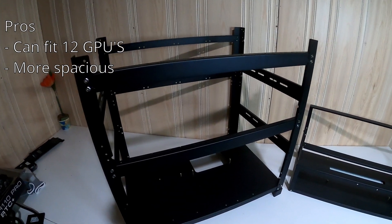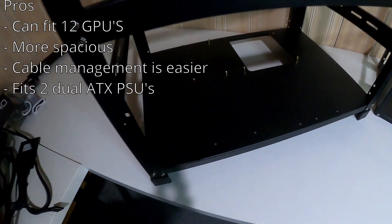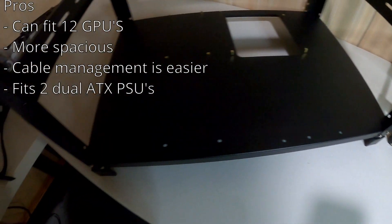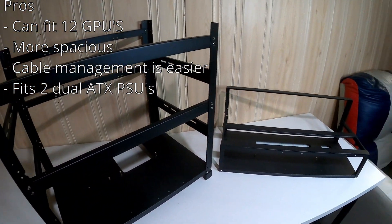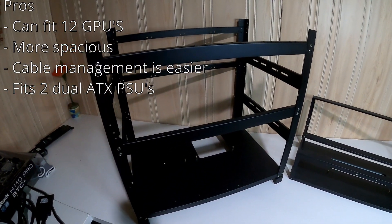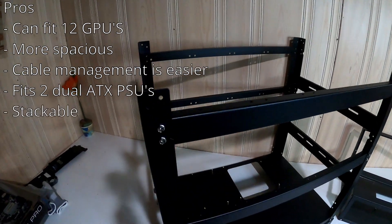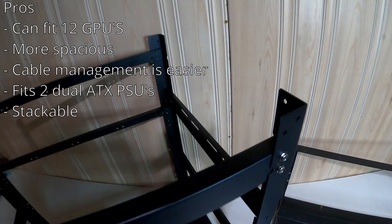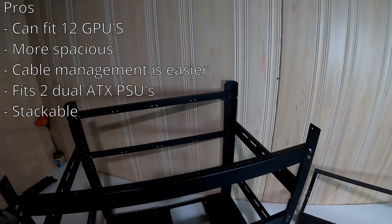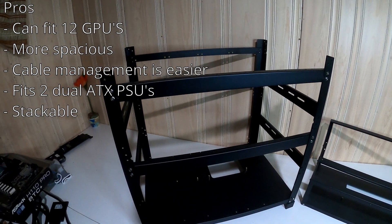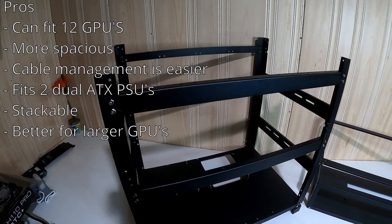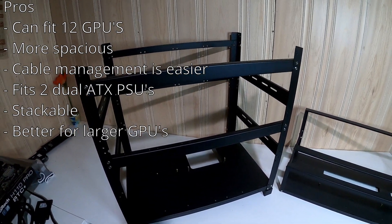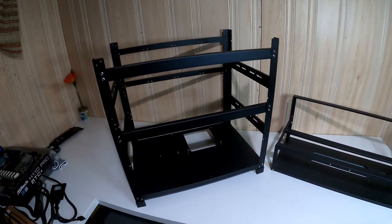Another pro is you can fit dual ATX PSUs here, you can fit two dual server PSUs here right, and we'll get into why you can't do it over here on the 8 GPU frame later. You can actually stack these frames if you have like the 3D printed bracket or you purchase those brackets somewhere. This frame in general is just really good for bigger cards, like thicker cards like 3080s, 3090s. It's a lot more spacious and it's better for those cards as well.